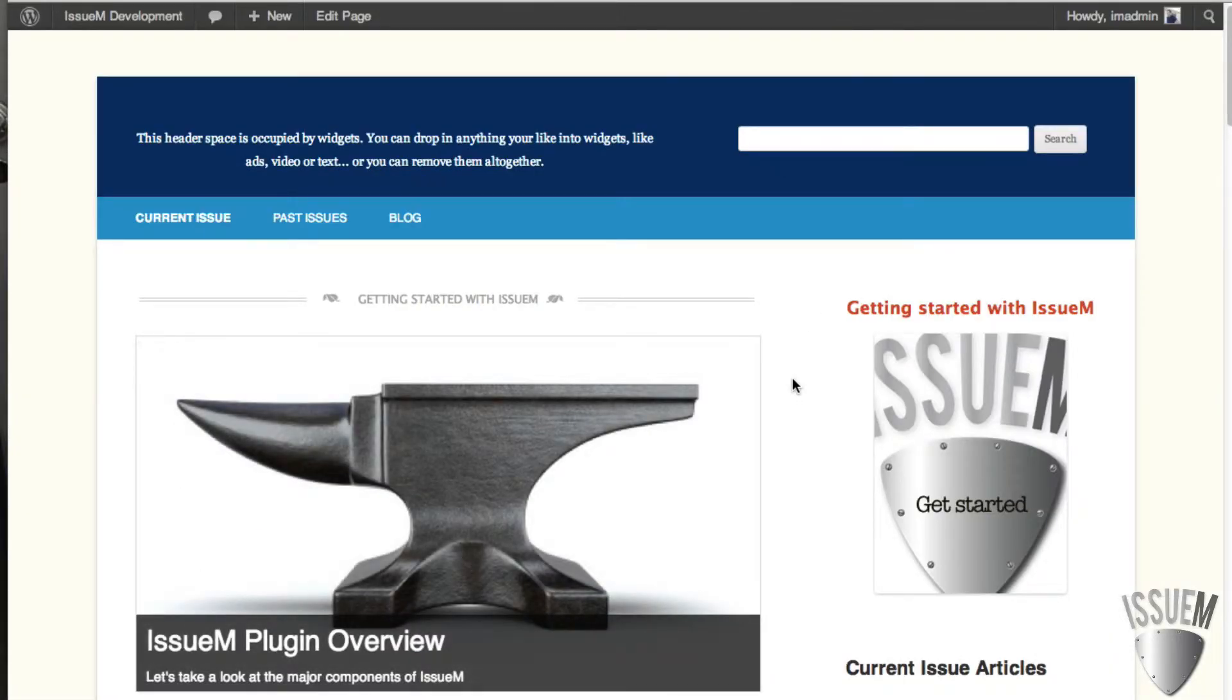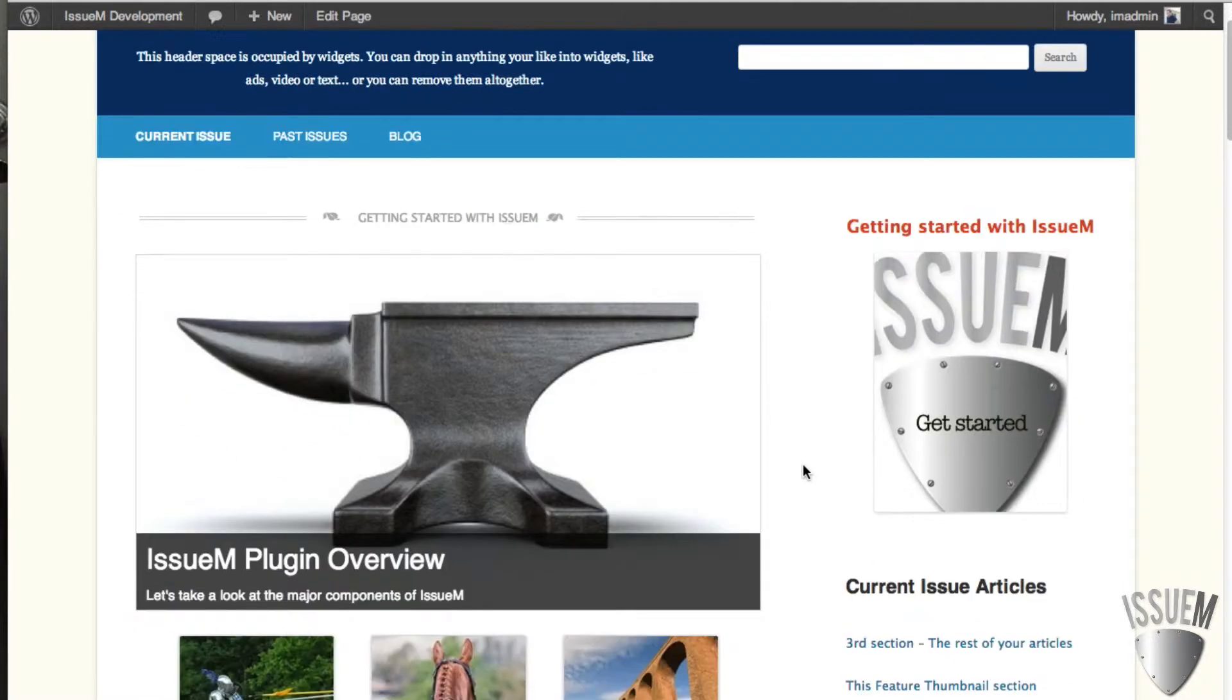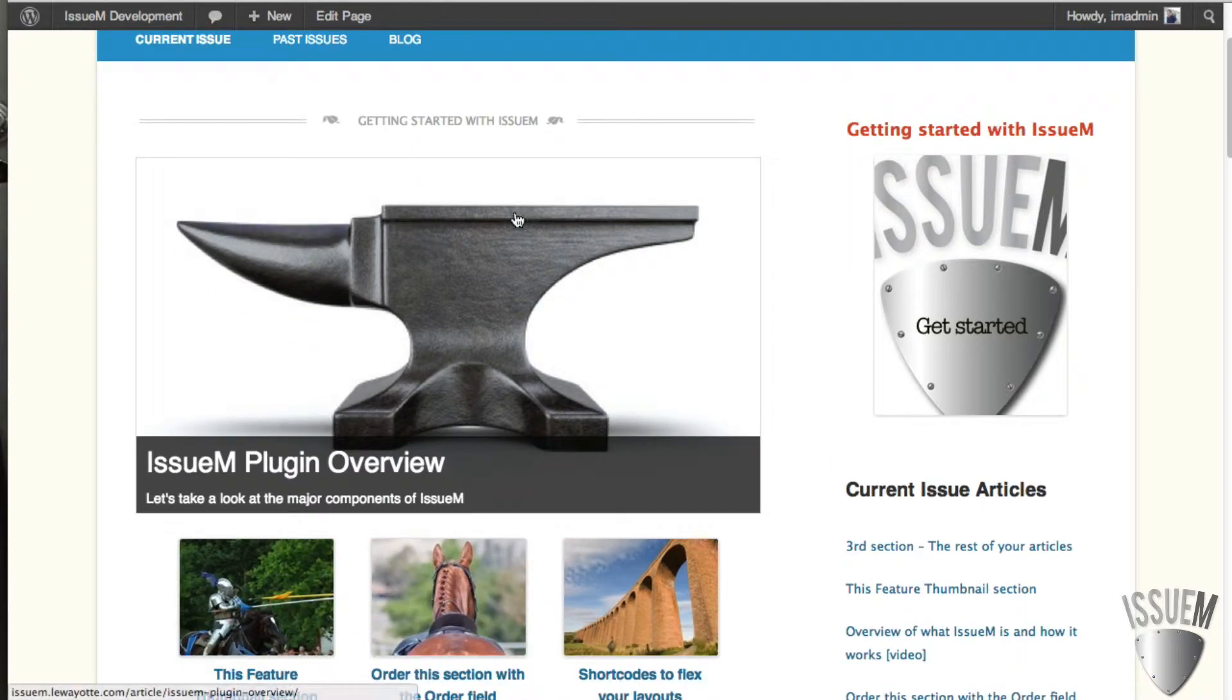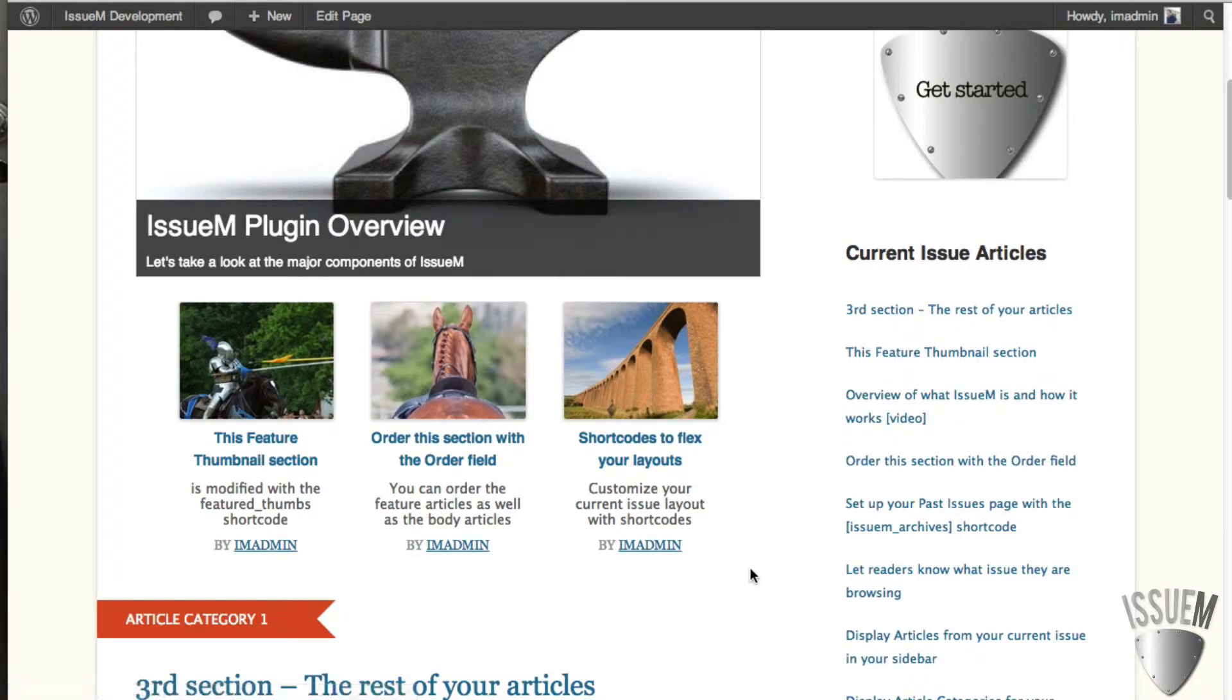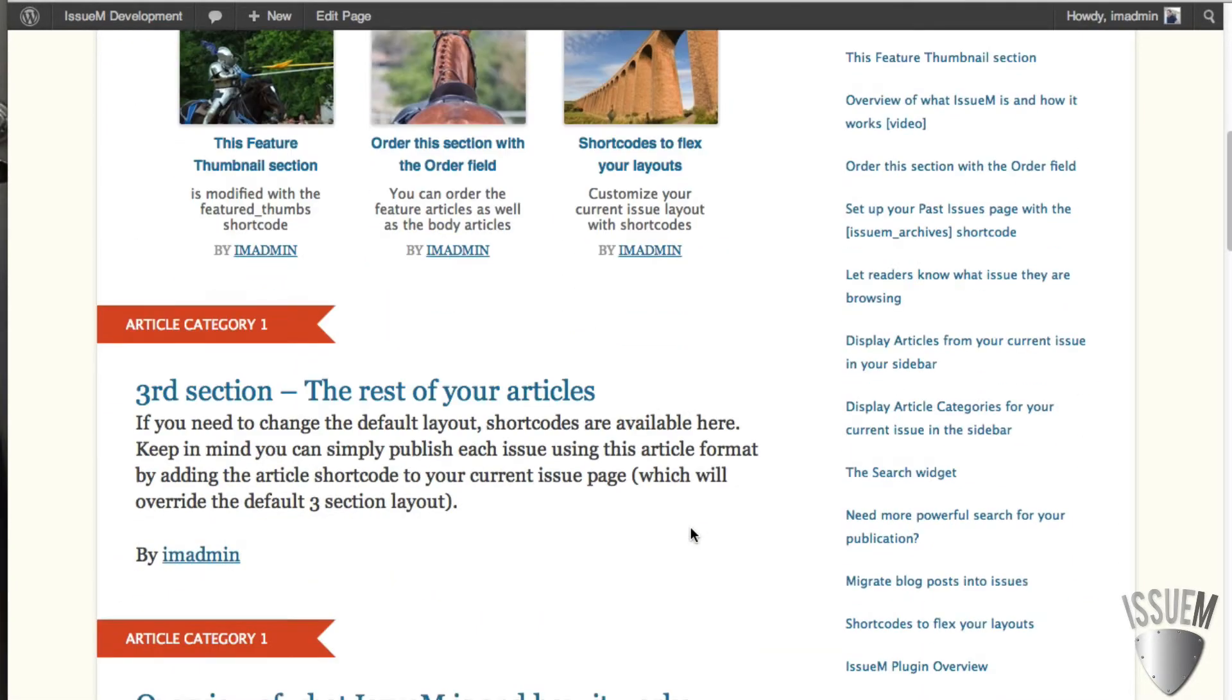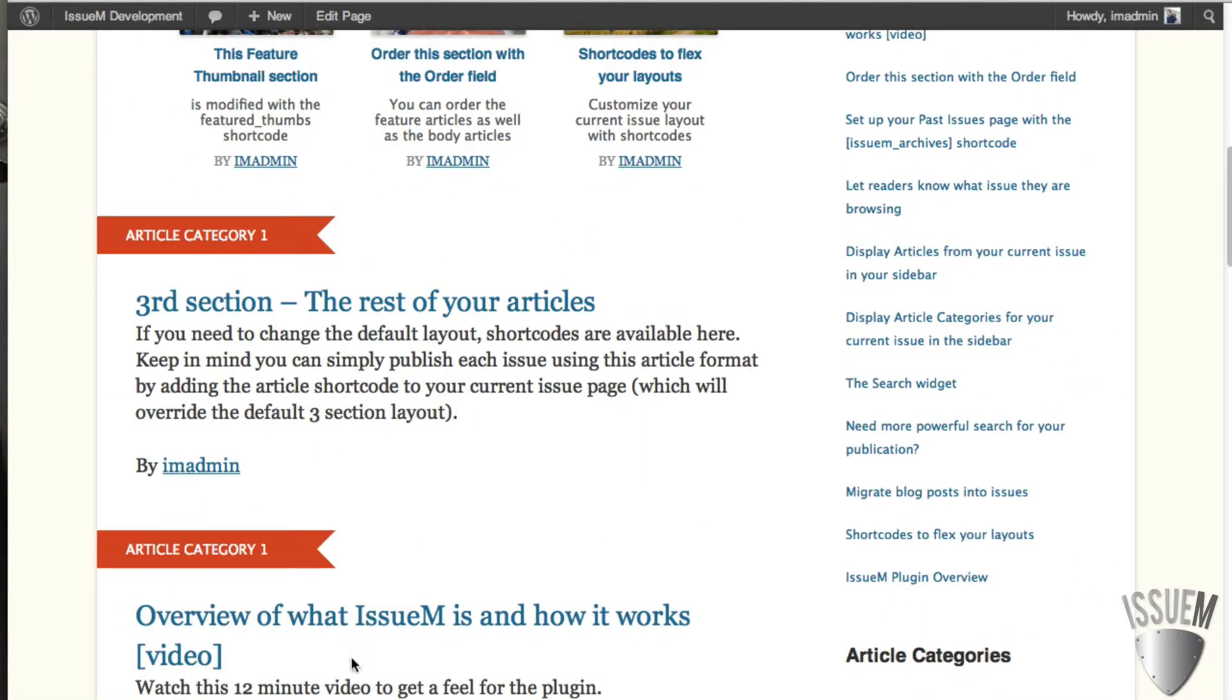What you're going to get, and this is the IssueM magazine theme, by the way, that we're working with, which is free and you can download it and use it, is we have our feature rotators here. We have our feature thumbnails down here. And then the rest of the articles flow down below here.